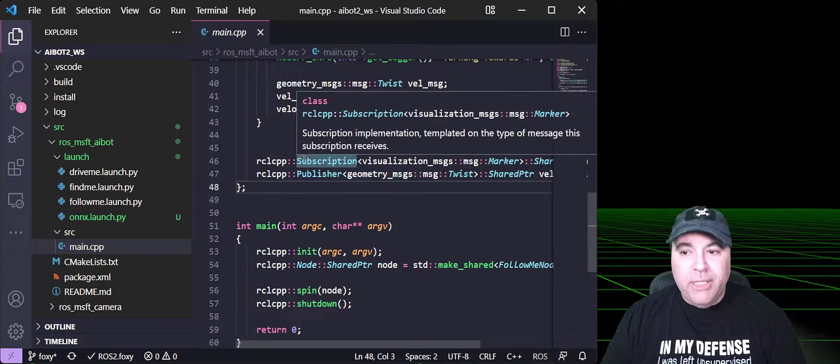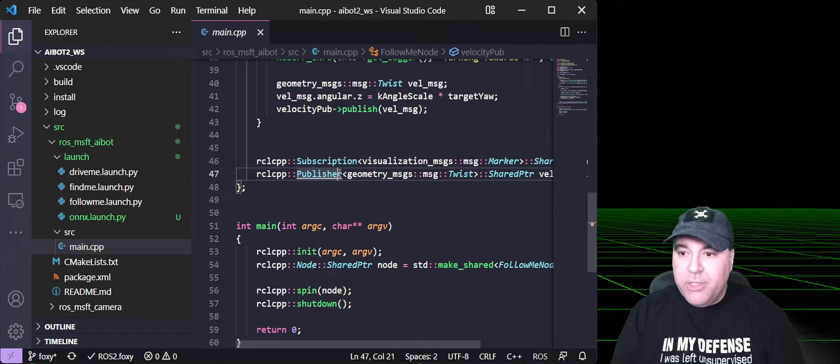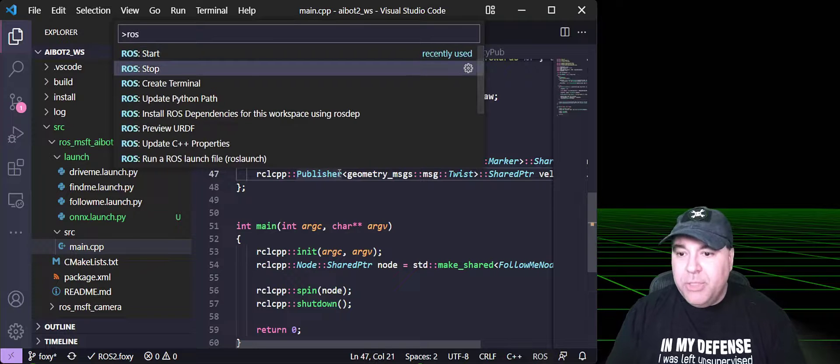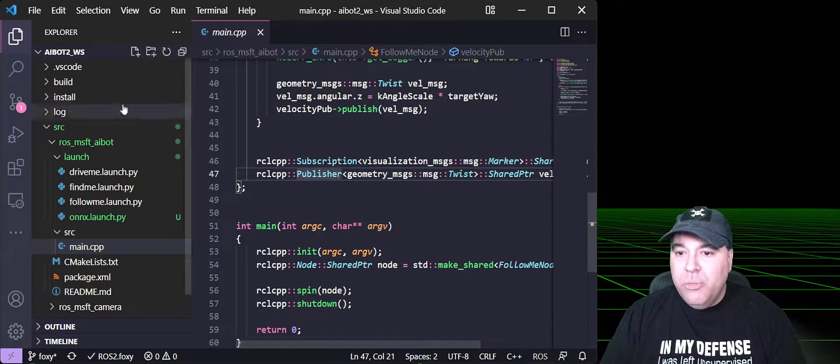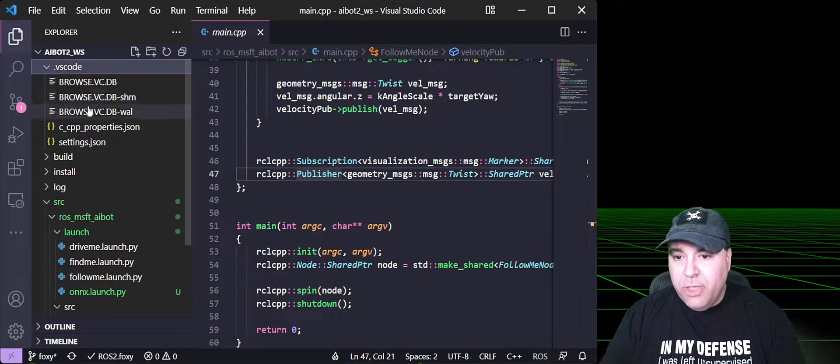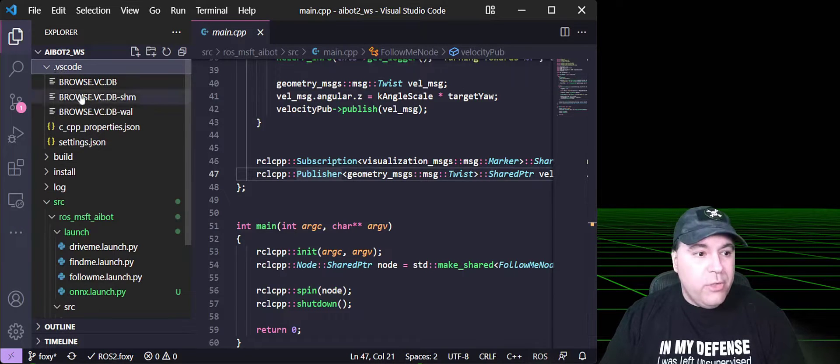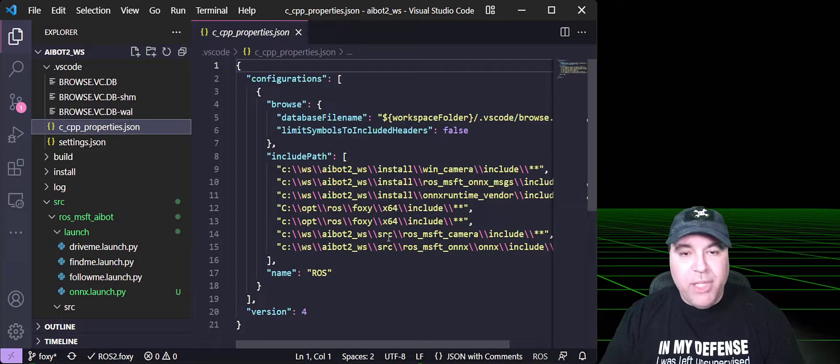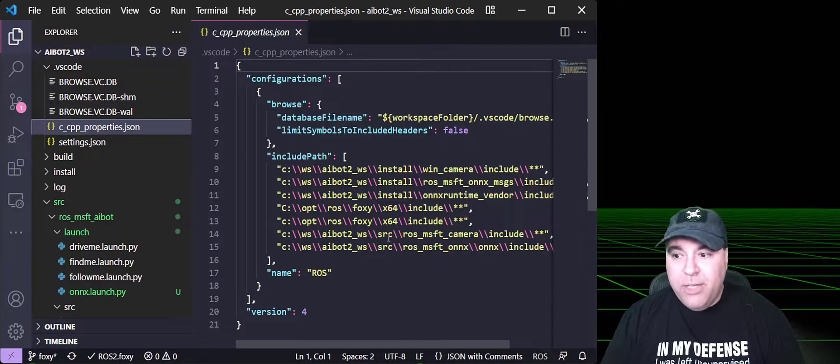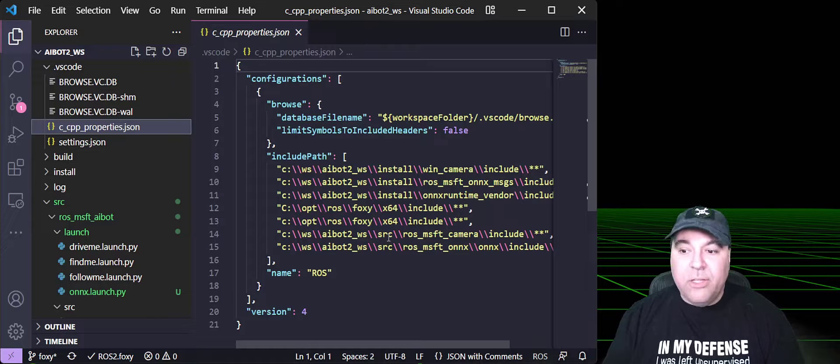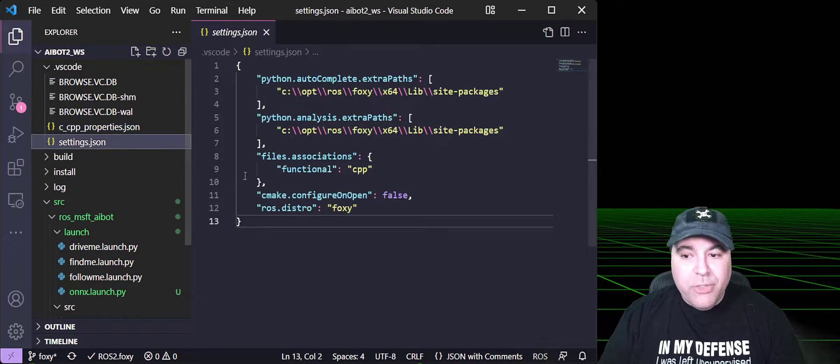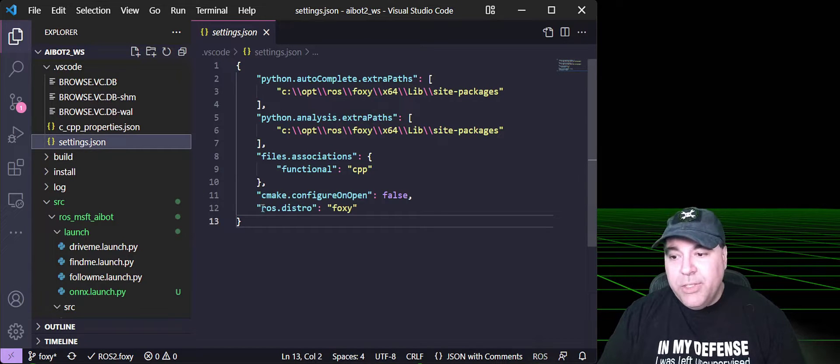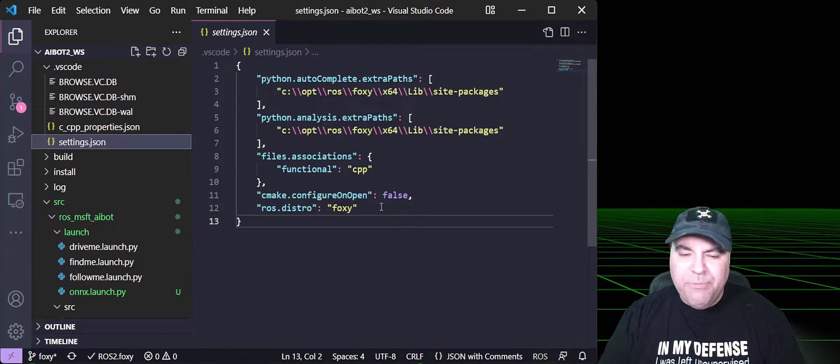Now, once we've started that, we now need to do a couple of things. First, we're going to update the C++ properties, which will change the properties in this Visual Studio Code directory, including all of the ROS paths in your local install, as well as the workspace paths. There's also settings.json here, and this has been initialized with the ROS.distro set to foxy.